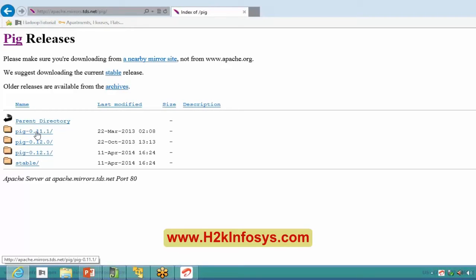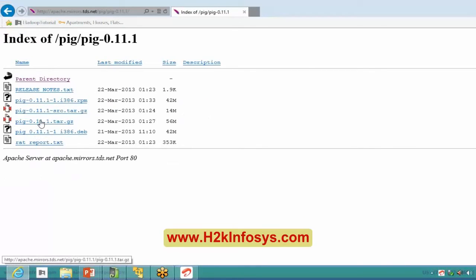It was last modified in 2013. As I mentioned, it's always better to go a version or two levels down from the latest version, as the latest may have internal bugs. Always go for a stable version. I would be downloading the tar.gz file — download the pig-0.11.1.tar.gz file into your system and then you can start working on Pig.